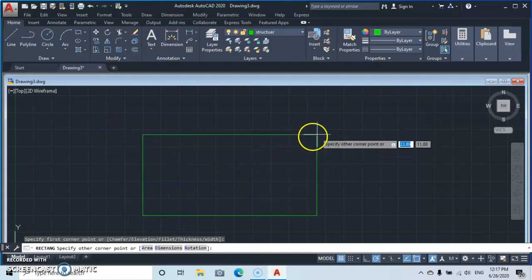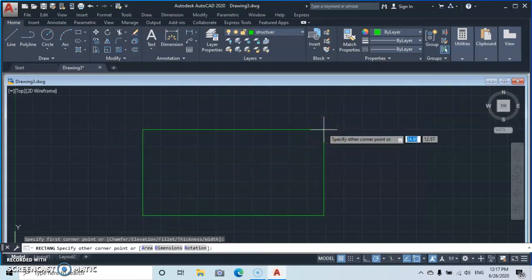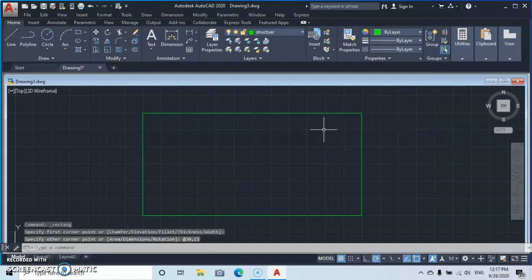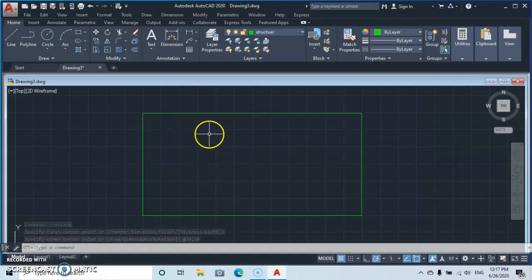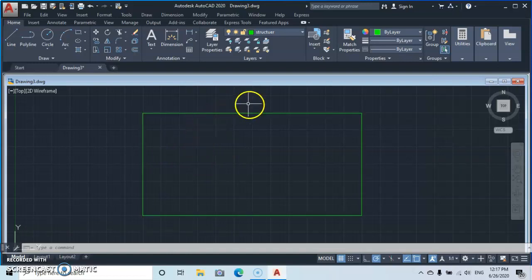Go to Draw and select Rectangle. Specify the first point, then type 30 for the length, press Tab, type 15 for the width, and press Enter. There we have our structure.